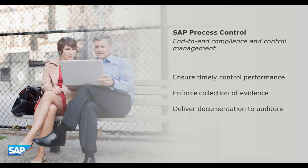So how can business users be notified of controls to perform and enabled to provide details and evidence? Let's see how easy this can be using SAP Process Control.